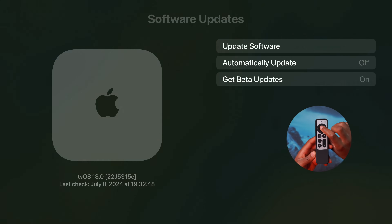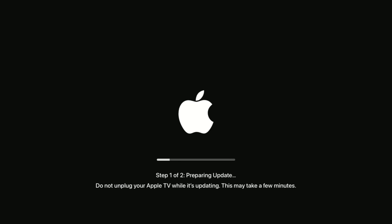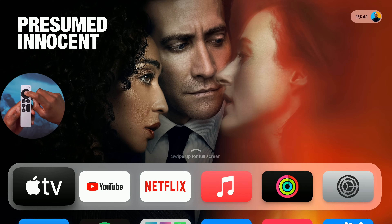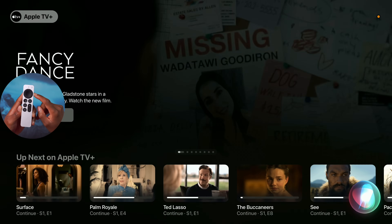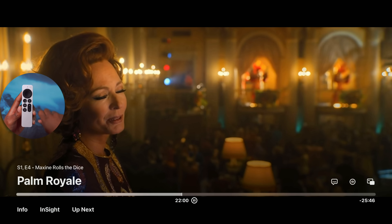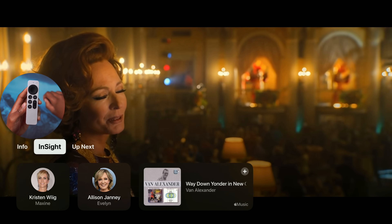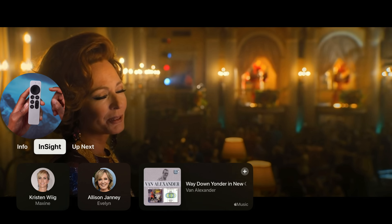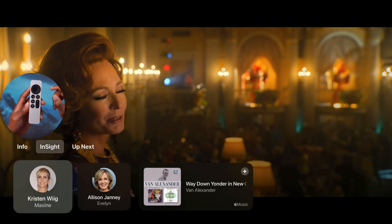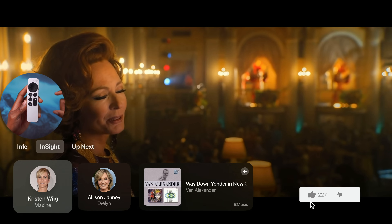Now let's look at the biggest changes in tvOS 18. In the Apple TV app, Siri can quickly find and jump to a specific show and episode. For example: 'Play Maxine Rolls the Dice, Season 1, Episode 4, go to the 22-minute mark' — and it jumps right there. Swiping down on the Siri Remote reveals the new Insight section.